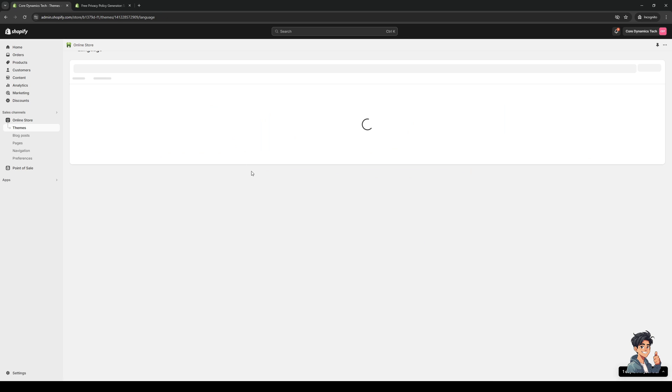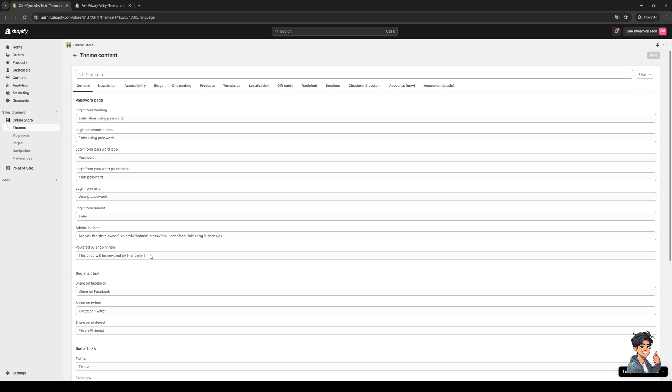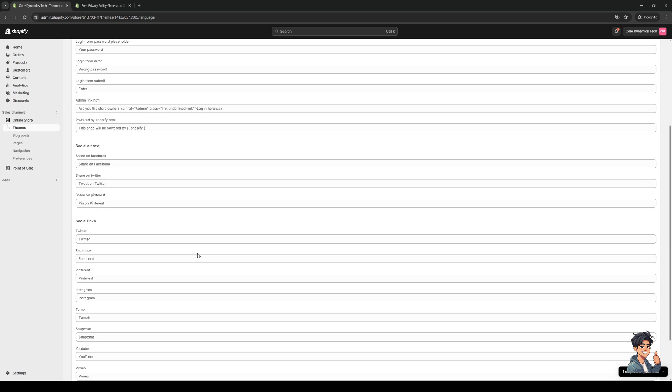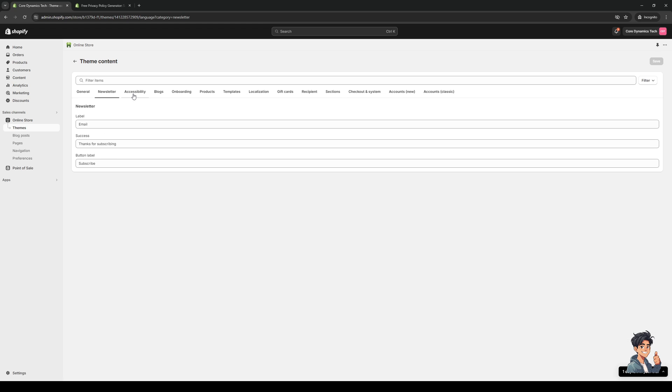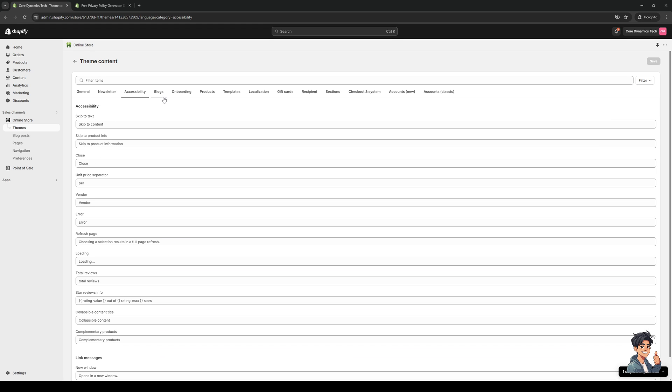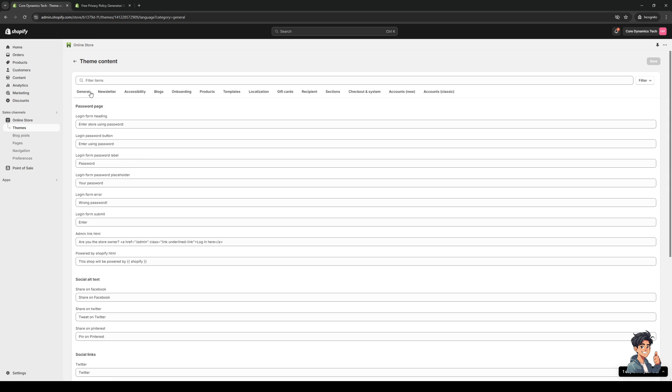And so here we are. To save you the headache of having to sift through all of the settings that are part of the checkout page for Shopify, you could simply click on the search bar for filter items like so.